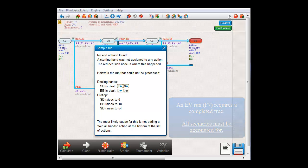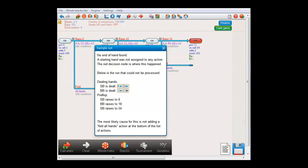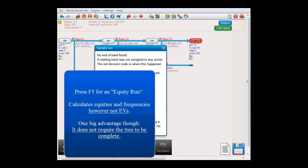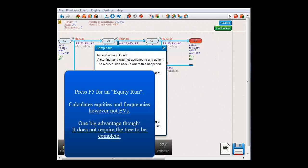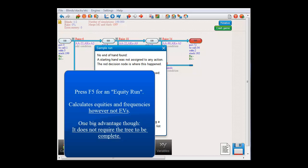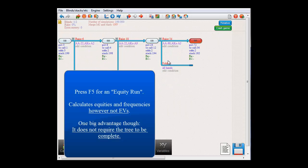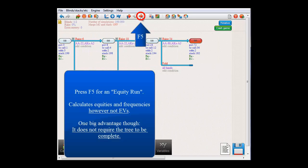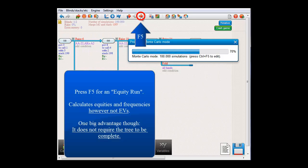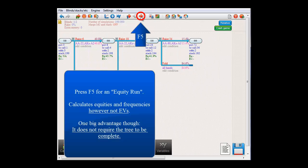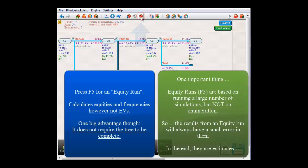Now, let's say that we would like to get some data anyhow. Although our tree is not yet complete and we don't have enough data yet for EV calculations, we still might want to see some data like equities and frequencies. This is actually possible even if the tree is incomplete. For that, either press F5 or this button in the toolbar and this will perform what's called an equity run. And in an equity run, the software will simply run a large number of simulations through the tree and base its results on that.